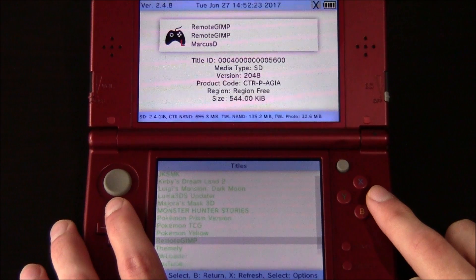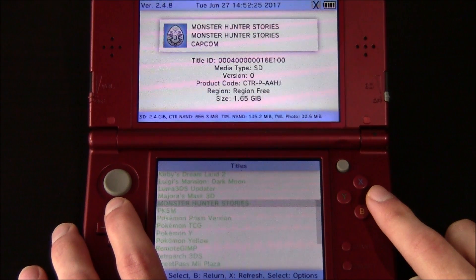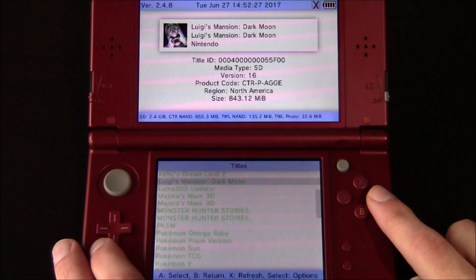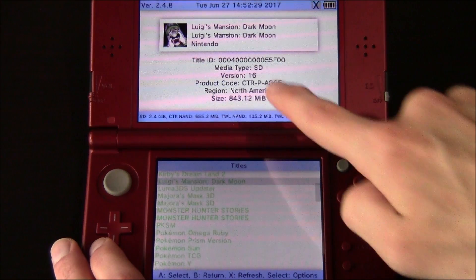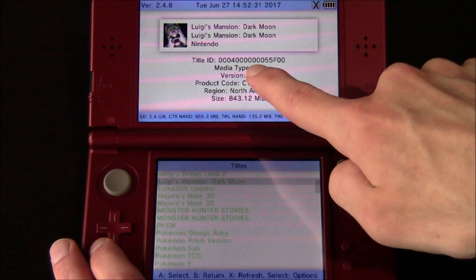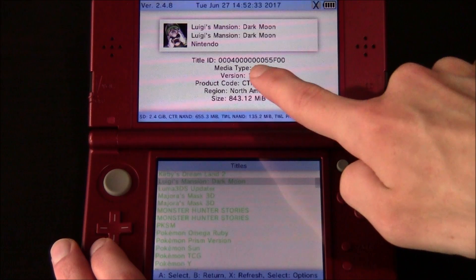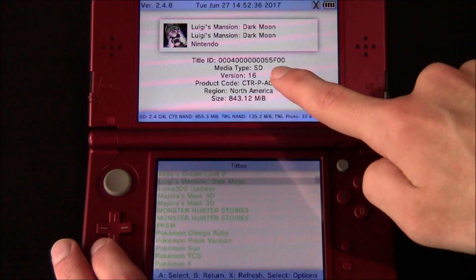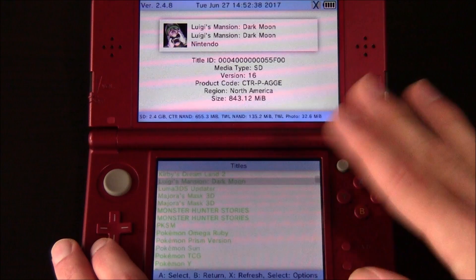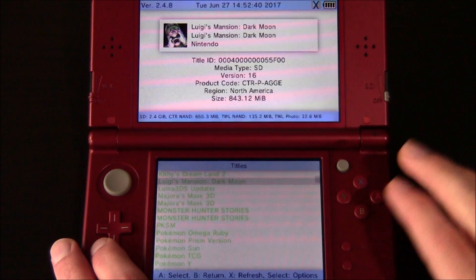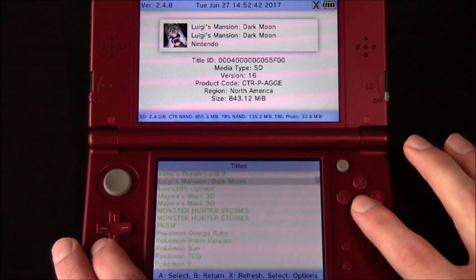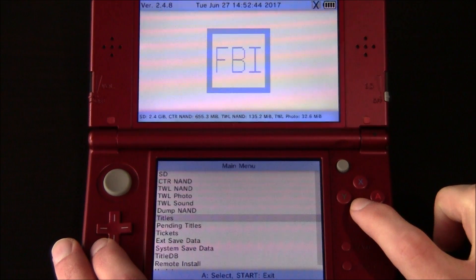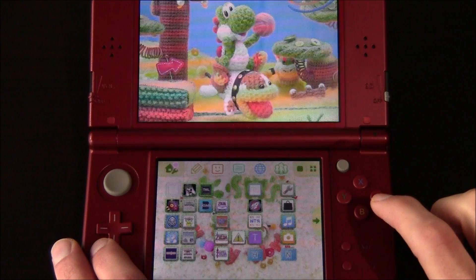And once your titles are loaded, go ahead and look for the title that you want to dump. So I'm going to be dumping Luigi's Mansion Dark Moon. Now you can see on the top screen, this is the title ID. You want to remember the first eight numbers and the last eight numbers. So keep those in your mind and write that down potentially. Now hit B once and then hit start to exit FBI.